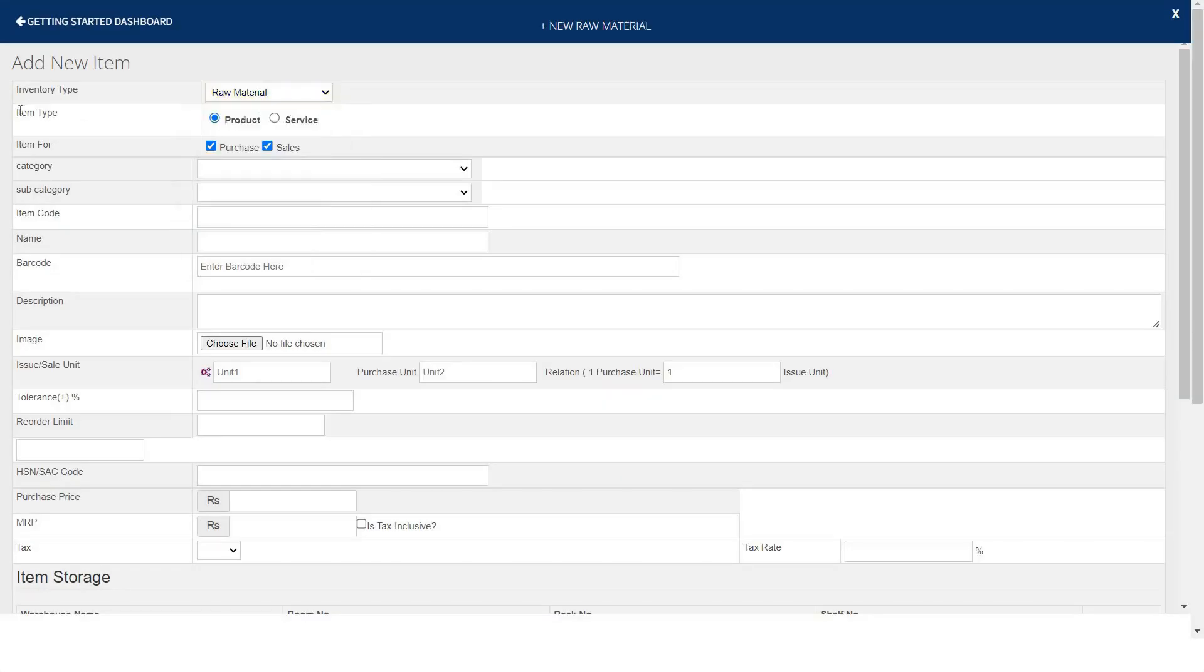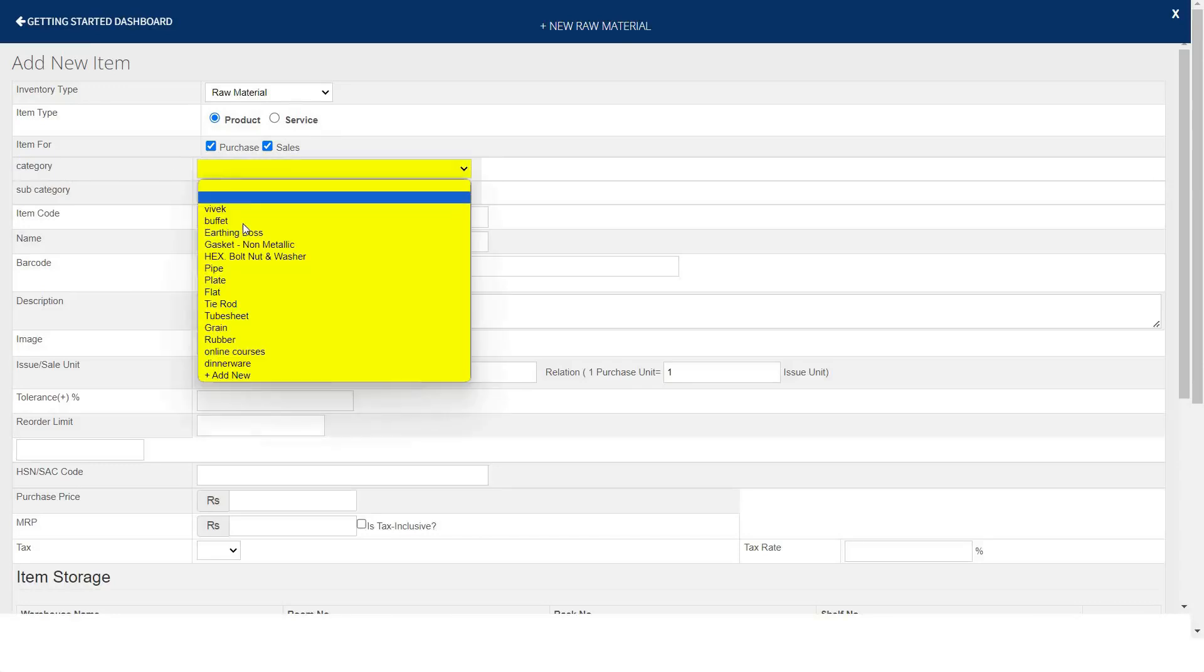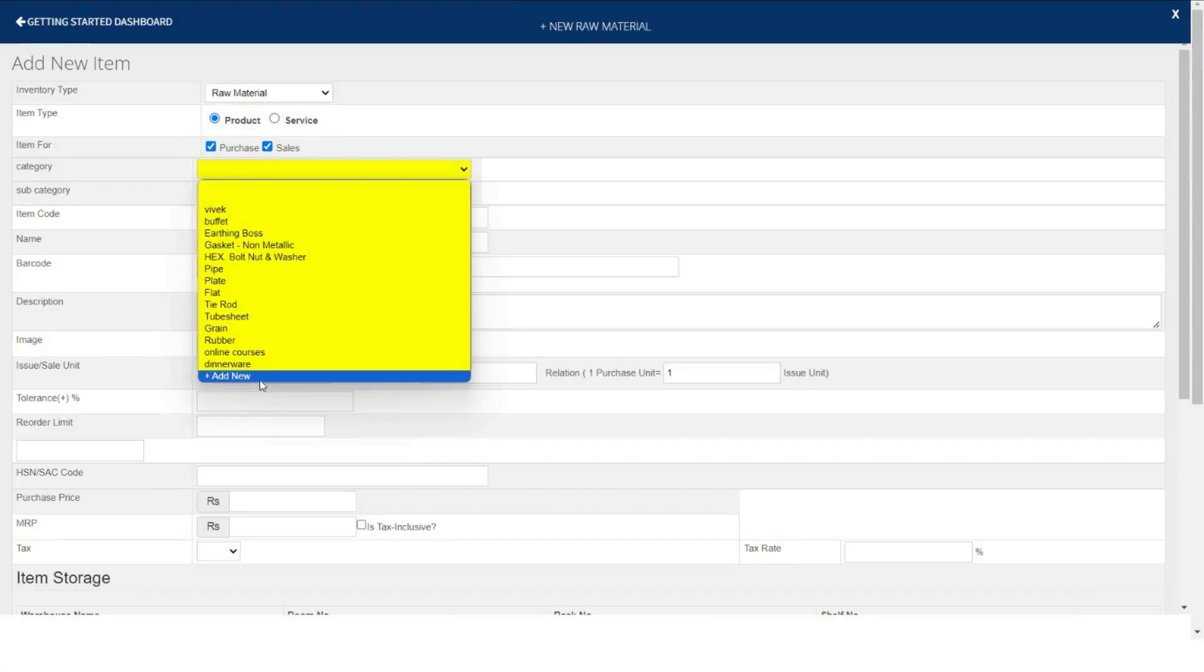Next, select item type - is it product or service. Mention if you will purchase or sale this item and mark the desired checkbox. Next, select category and subcategory, like if your raw material comes under metal, rubber, etc.